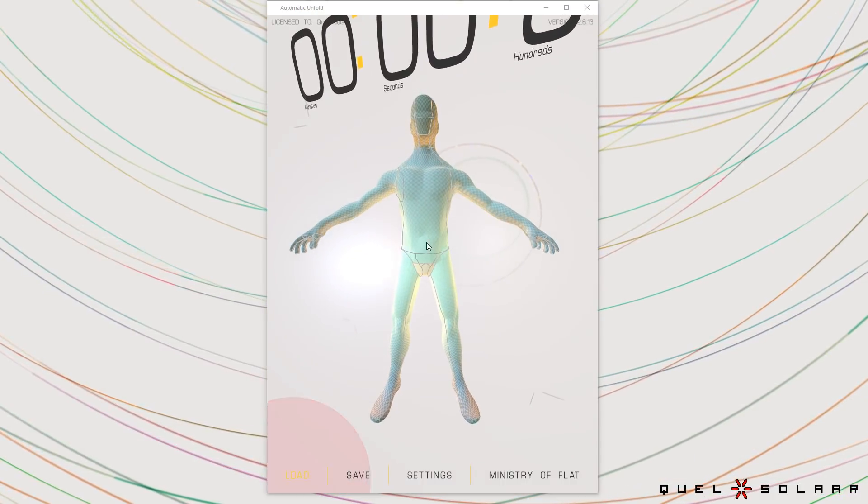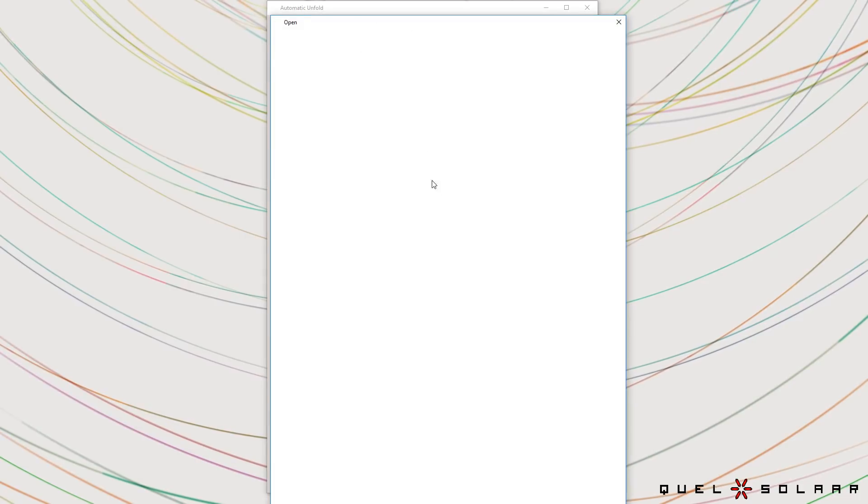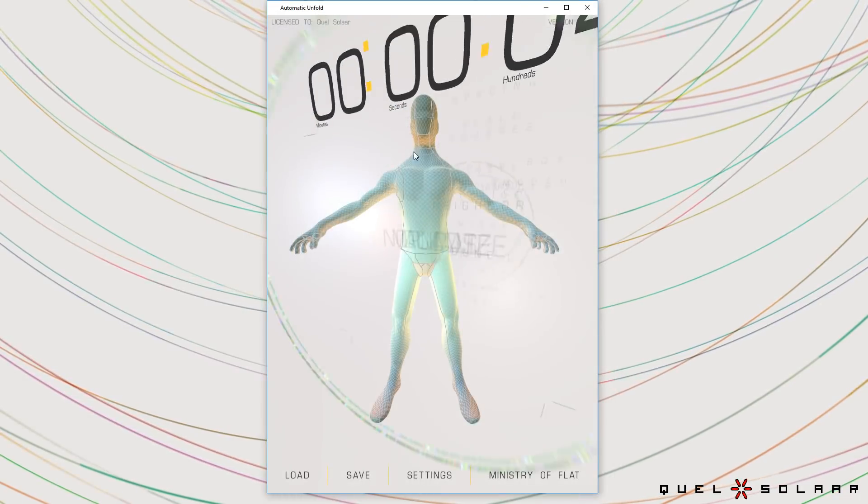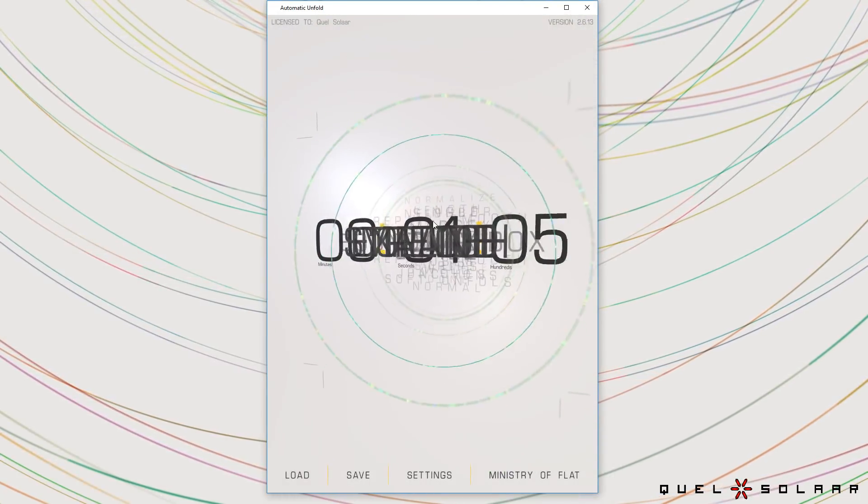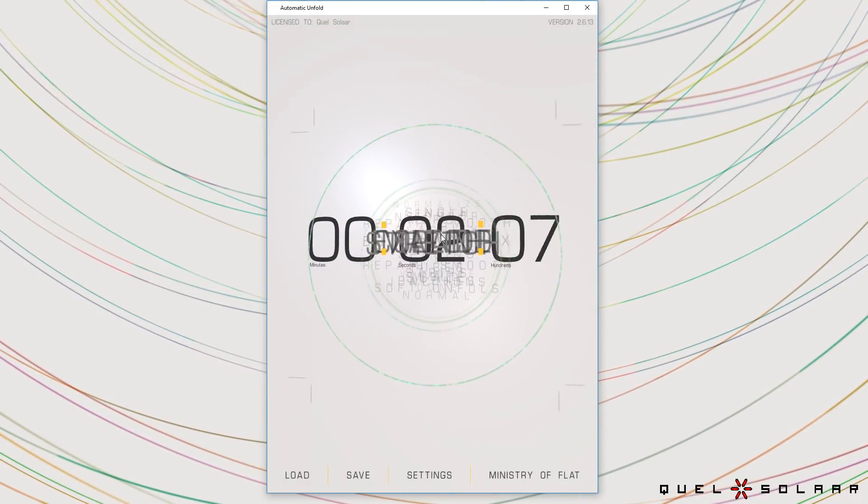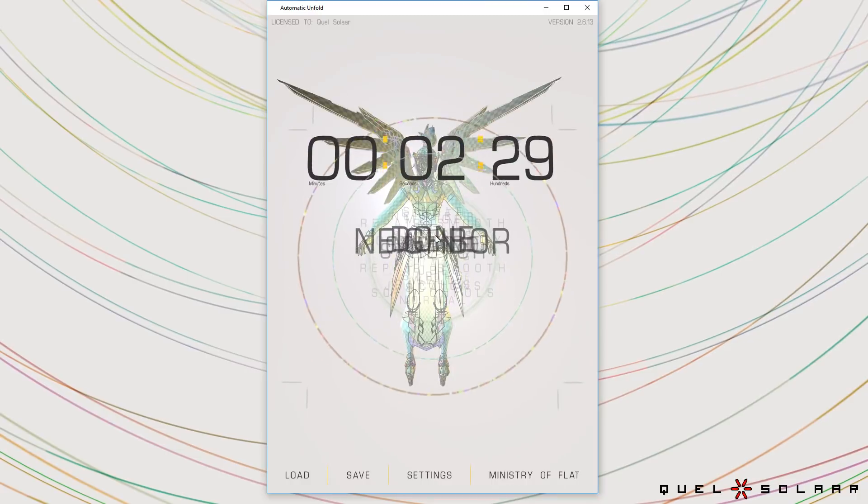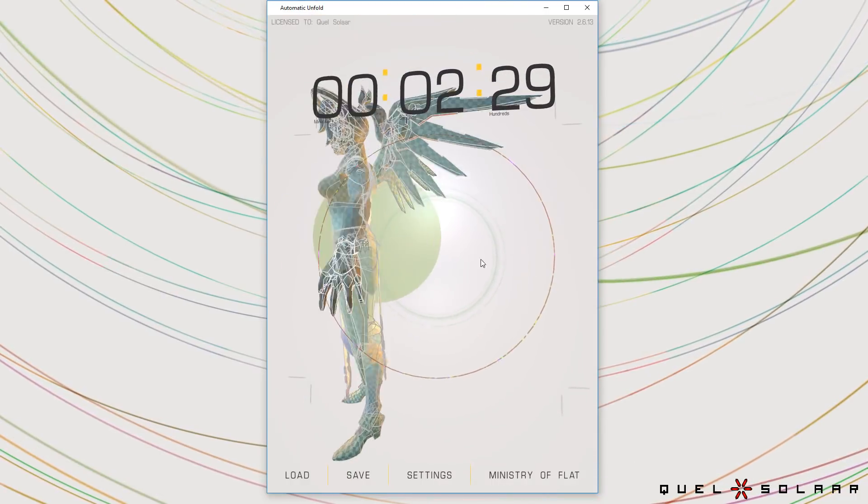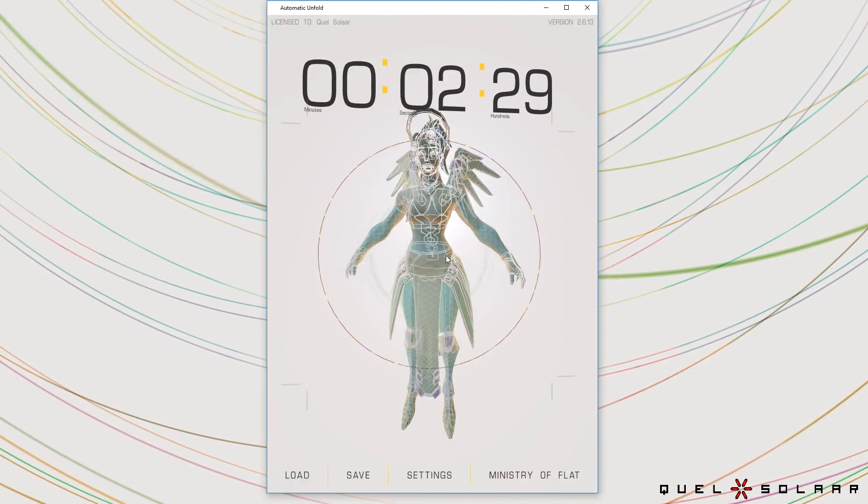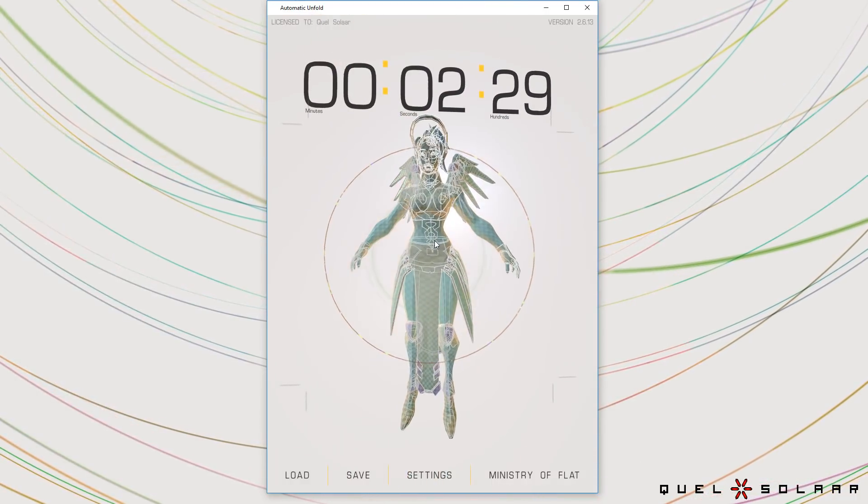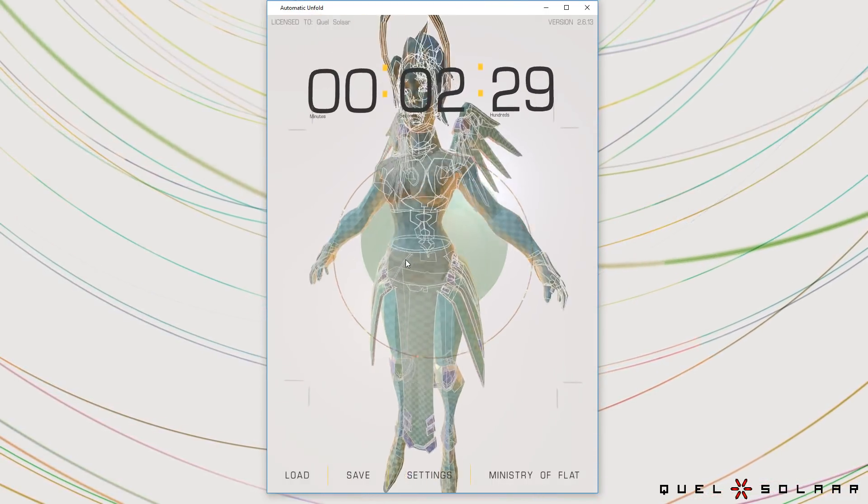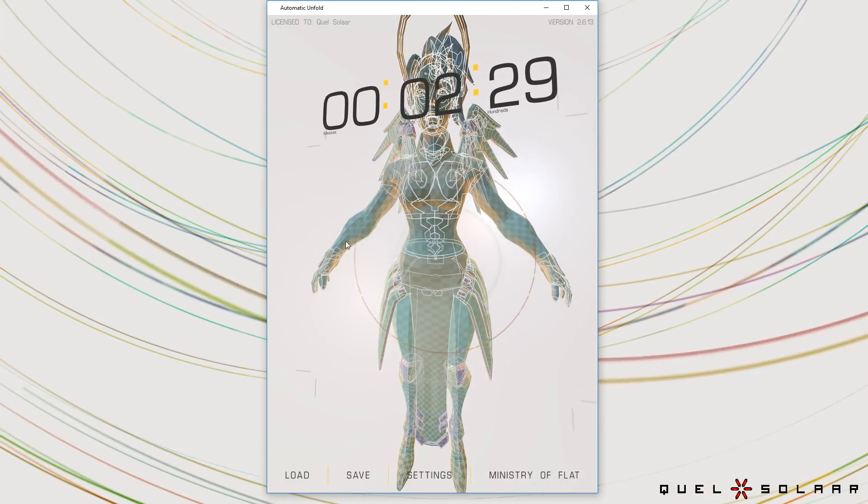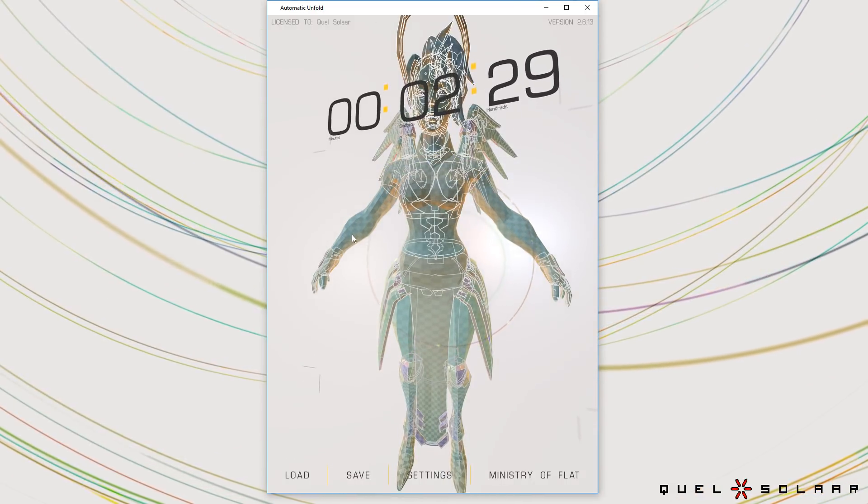You can also try a character from a game. So let's try Mercy from Overwatch which is a more complex model. You have all these little pieces and again you can see how the flow of the geometry and the flow of the pixels goes in the same direction.